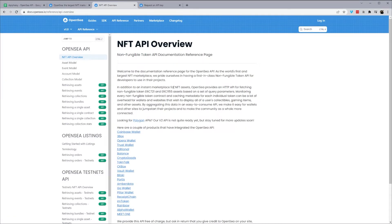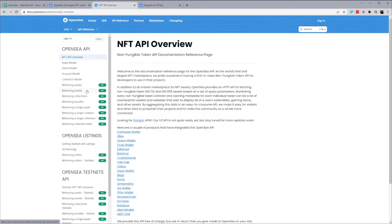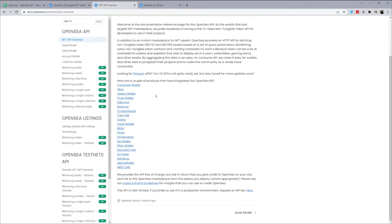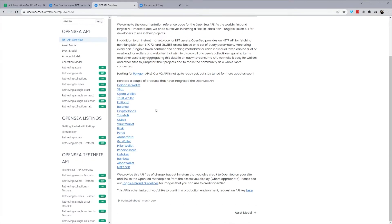So one thing I want to mention first is some of these endpoints will require an API key. However, collections down to collection stats do not, but they still are rate limited. So if you're looking to pull a lot of data, you will need an API key, or if you want to retrieve assets or events. So let me show you first where to find requesting the API key. So on this overview page, if you scroll to the bottom,